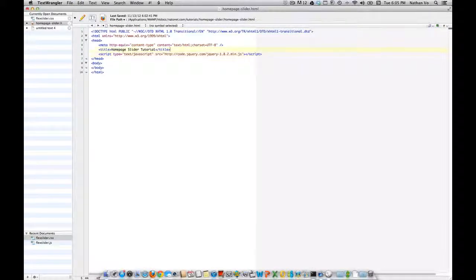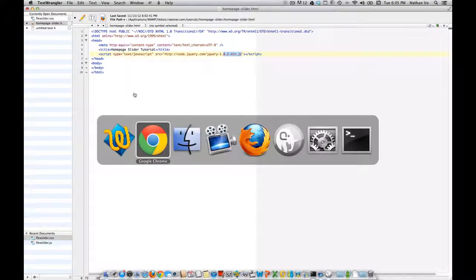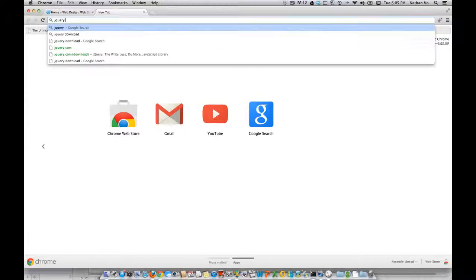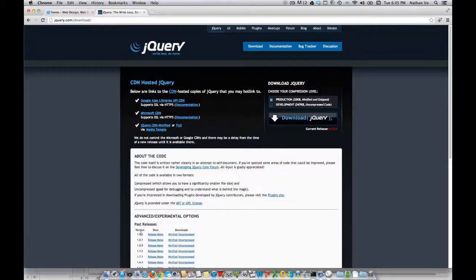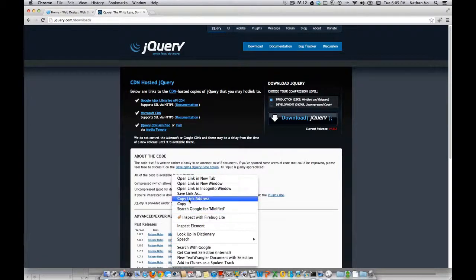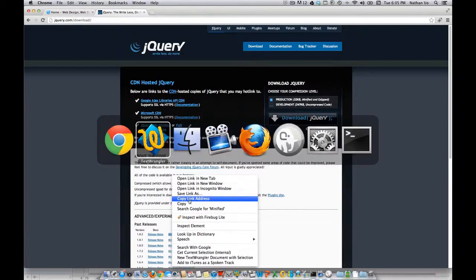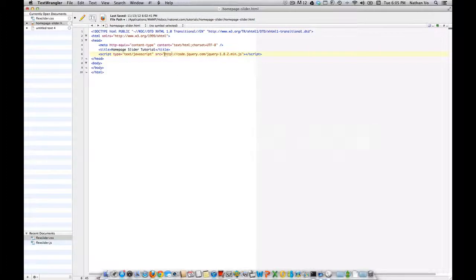What's next is that we're going to be using the jQuery library. You can get this by going to Google and typing in 'jQuery download', clicking on download, and always try to get the latest version. Right-click on minify, then copy the link address and put it here.